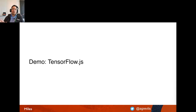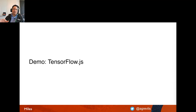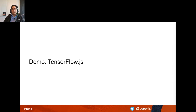That concludes Demo 1. Without writing much code and by leveraging built-in TensorFlow.js functionality, we loaded data, did data analysis, built and trained a machine learning model, and tested it — all in the browser.